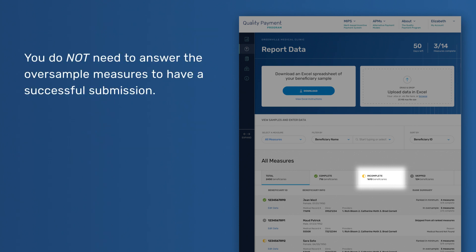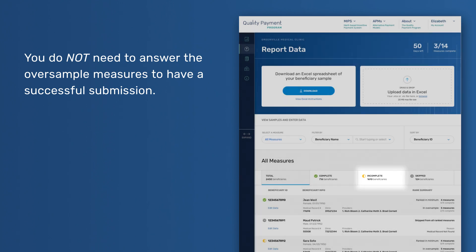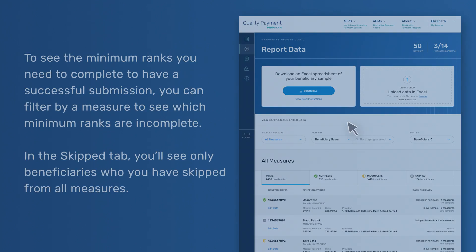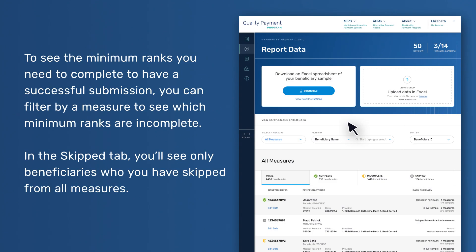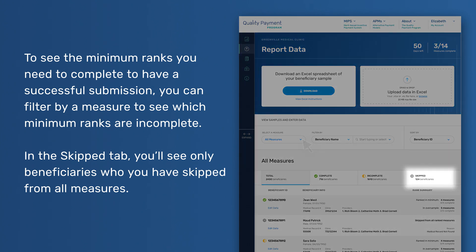You do not need to answer the oversample measures to have a successful submission. To see the minimum ranks you need to complete for a successful submission, you can filter by a measure to see which minimum ranks are incomplete. In the Skipped tab, you'll see only beneficiaries who you have skipped from all measures.